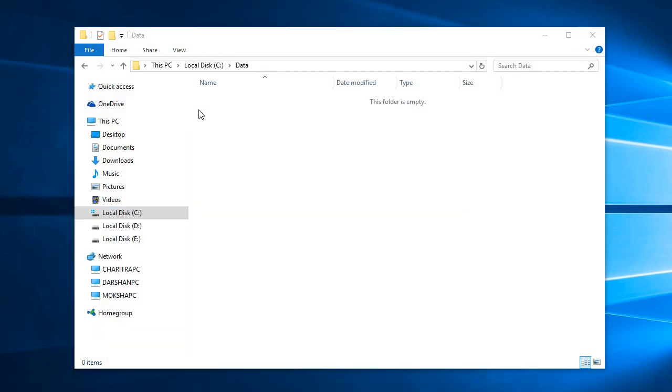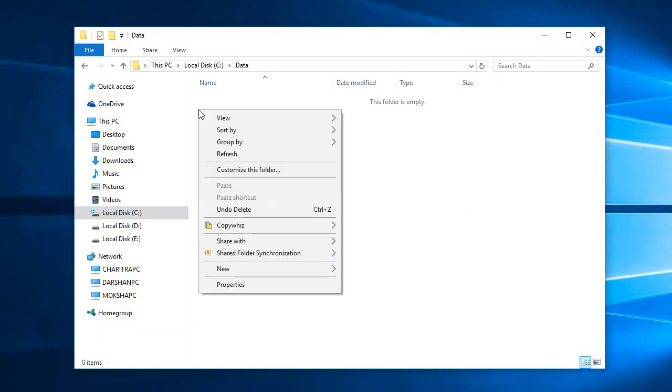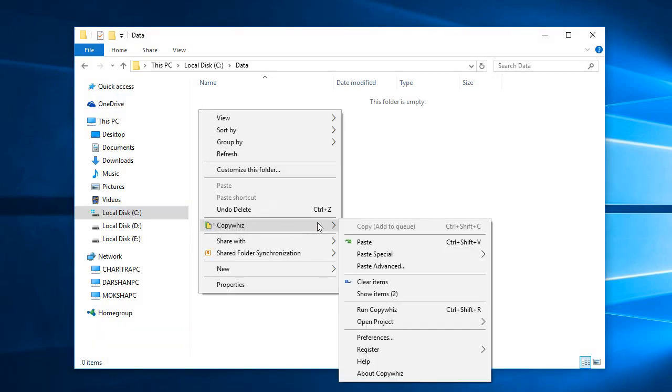In the destination folder, right-click and select CopyWiz, Paste Advanced.